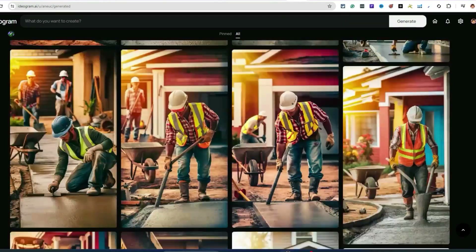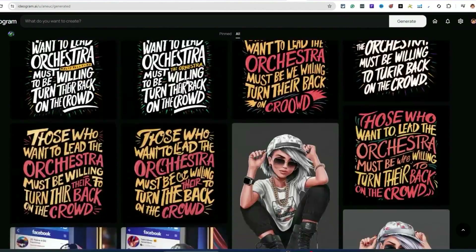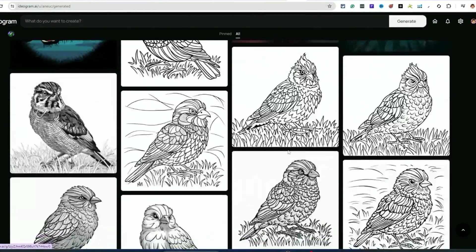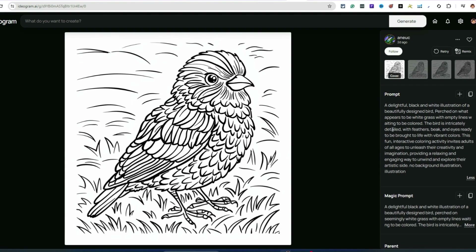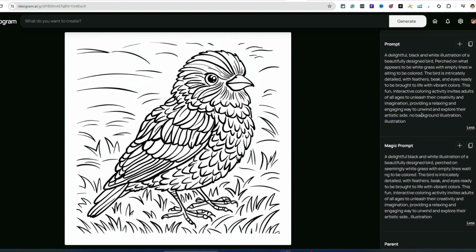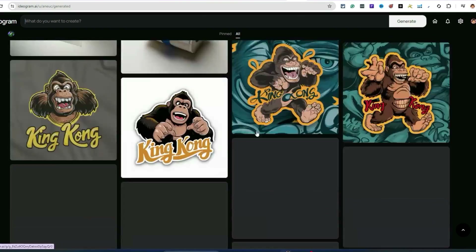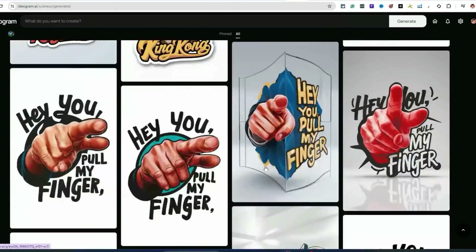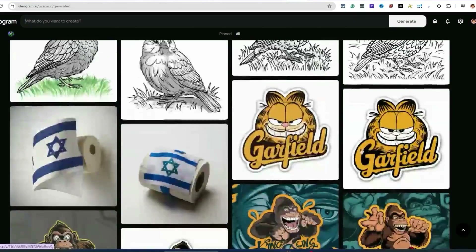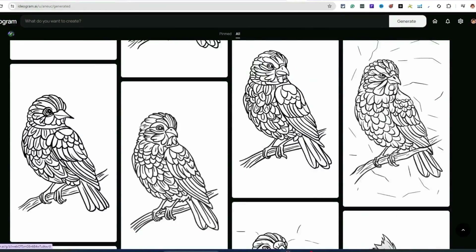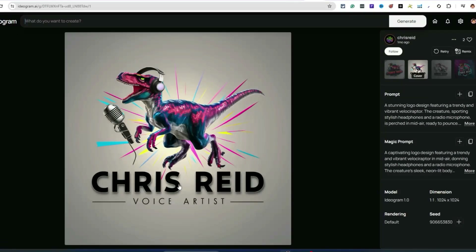Look at this person's profile to see what else they're generating. Some stuff won't apply to what we're doing — looks like business flyers or catalog designs. But here's some really cool artsy design stuff — 'white illustration beautiful design bird empty lines with birdies.' Also, the magic prompt feature takes your prompt and regenerates it a bit to help ideogram understand it better, which is pretty cool.